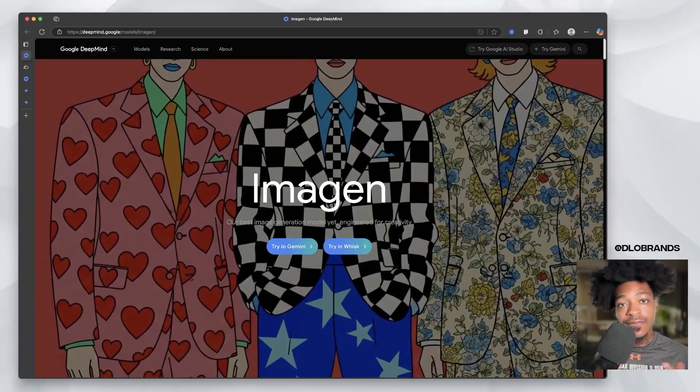What's going on beautiful people? D'Lo Brands back for another video and today we are stepping back into the world of Google. They have had many updates this week that I'm happy to share with you. So let's jump right in.